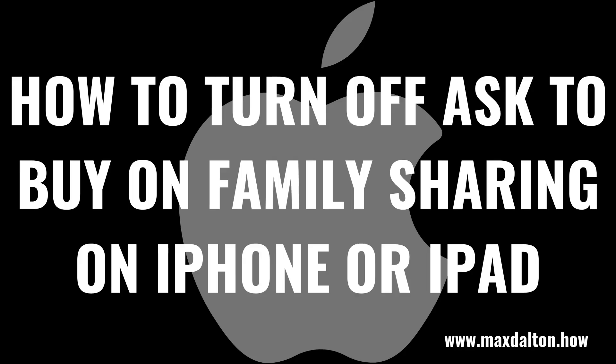Now let's walk through the steps to turn off Ask to Buy on Family Sharing on your Apple iPhone or iPad.